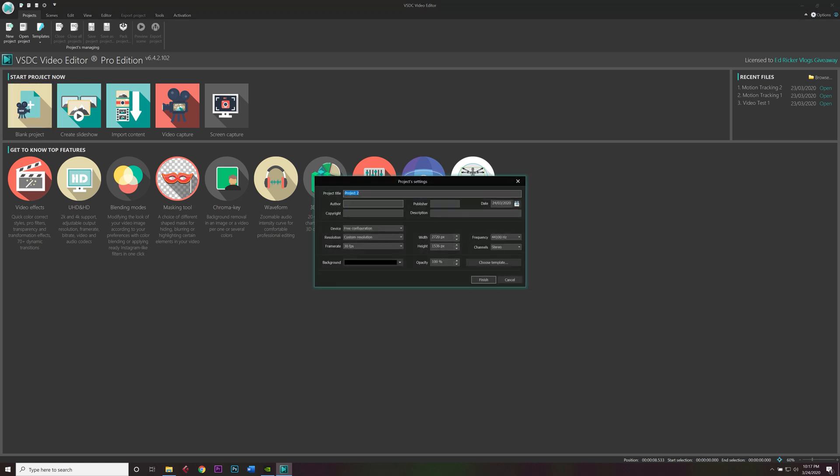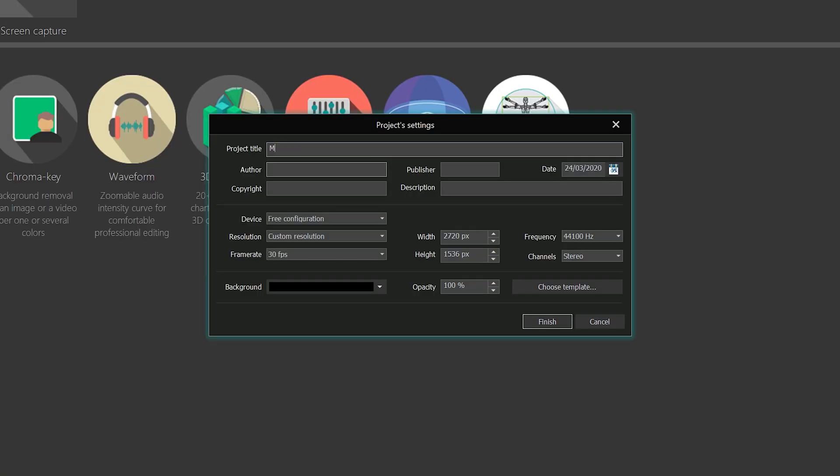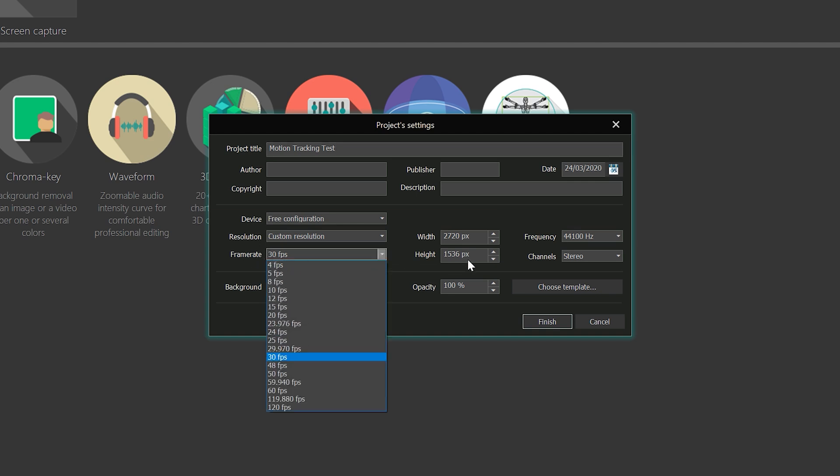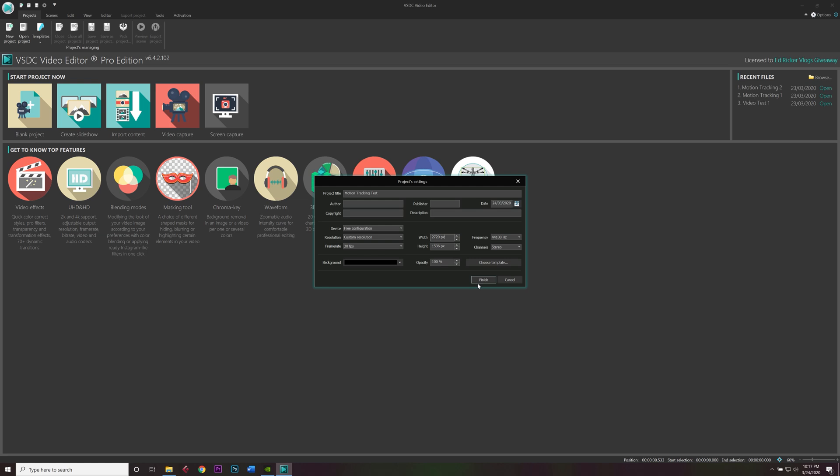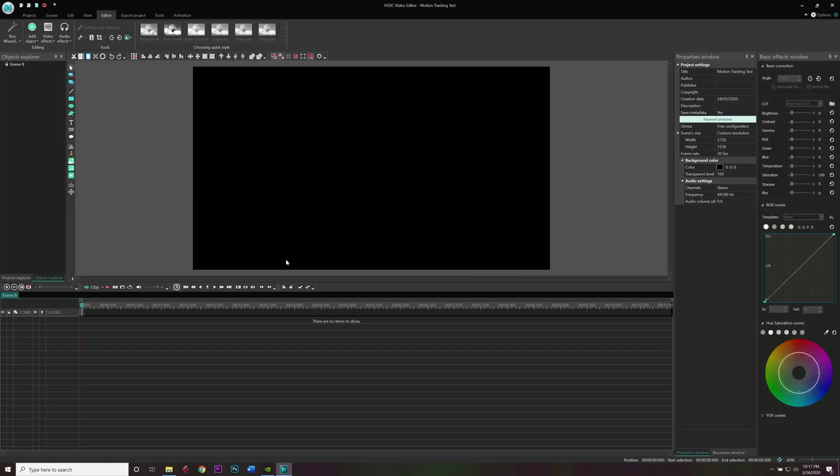So with that said, we're going to start with a blank project. And if I'm going too fast, refer back to that first video. I call this motion tracking test. And I'm going to be using a frame rate of 30 frames per second and a width of 2.7k, which is the Mavic Mini highest resolution. So 2720 by 1536. And I'm only going to be using Mavic Mini footage. So that's the reason. Finish.